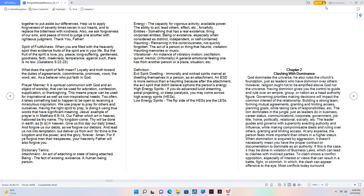Jesus' example of prayer is in Matthew 6:9-14, Our Father which art in heaven, hallowed be thy name. Thy kingdom come. Thy will be done in earth, as it is in heaven. Give us this day our daily bread. And forgive us our debts, as we forgive our debtors. And lead us not into temptation, but deliver us from evil, for thine is the kingdom and the power, and the glory, forever. Amen. For if ye forgive men their trespasses, your heavenly Father will also forgive you. Dictionary Terms: Attachment, an act of attaching or state of being attached. Being, the fact of existing, existence. A human being, person. Energy, the capacity for vigorous activity, available power. The ability to act, lead others, effect, etc., forcefully. Entities, something that has a real existence, thing, corporeal entities. Being or existence, especially when considered as distinct, independent, or self-contained. Haunting, remaining in the consciousness, not quickly forgotten. The act of a person or thing that haunts, visitation. Haunting memories or music. Vibrational, an instance of vibratory motion, oscillation, quiver, tremor. Informally, a general emotional feeling one has from another person or a place, situation, etc.